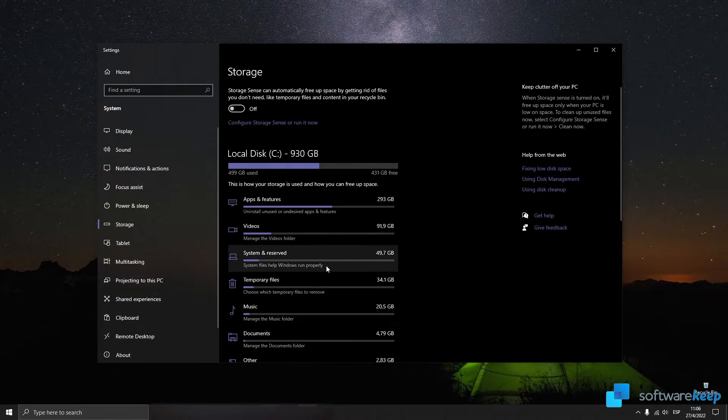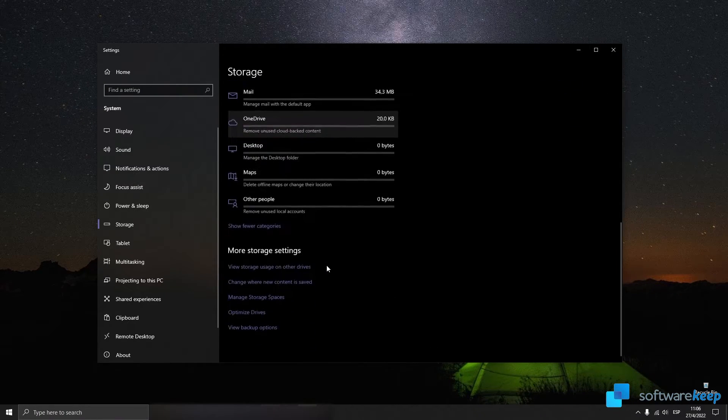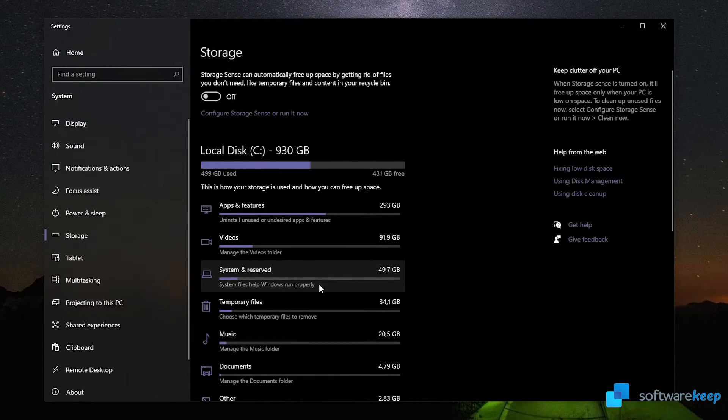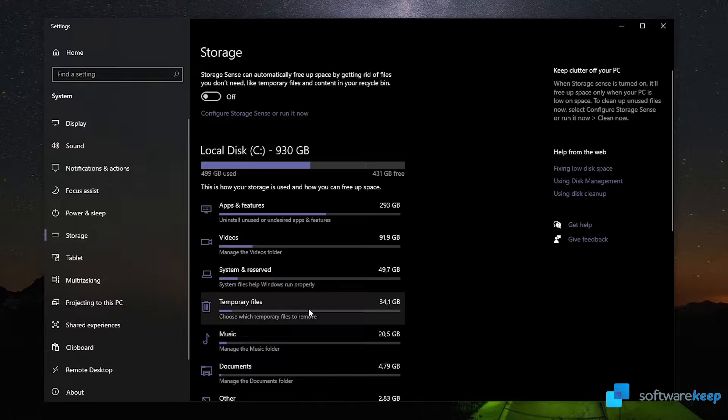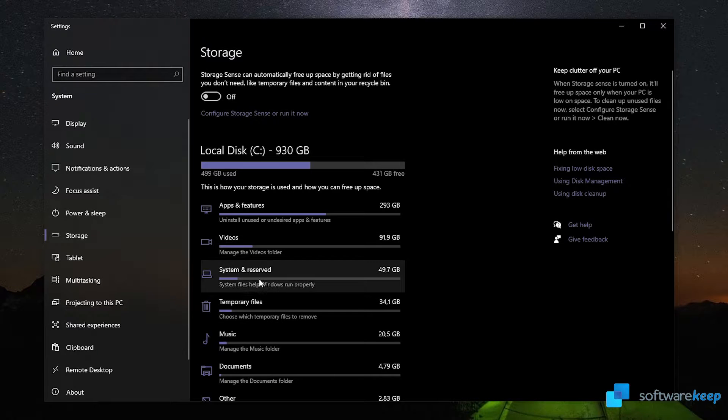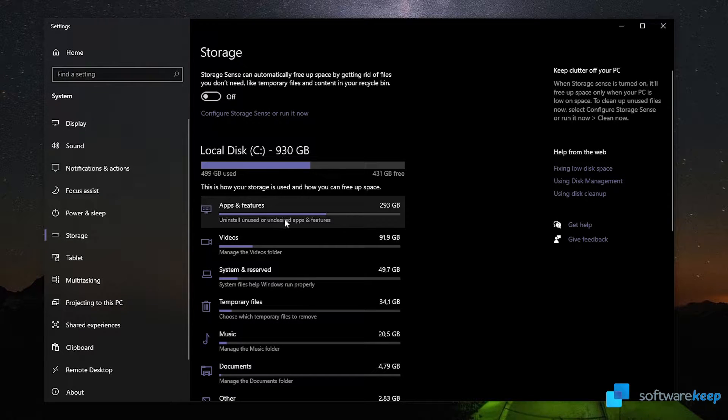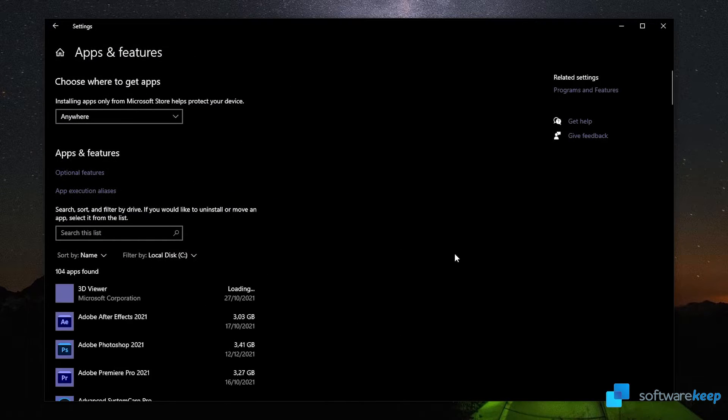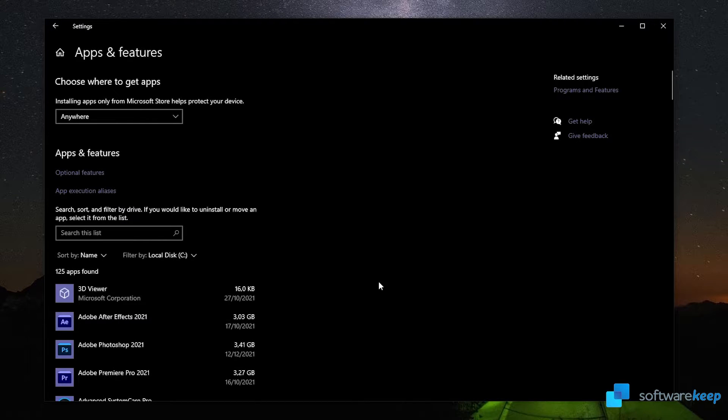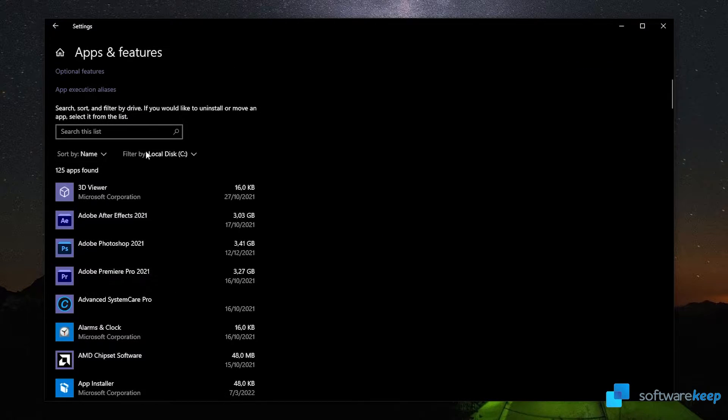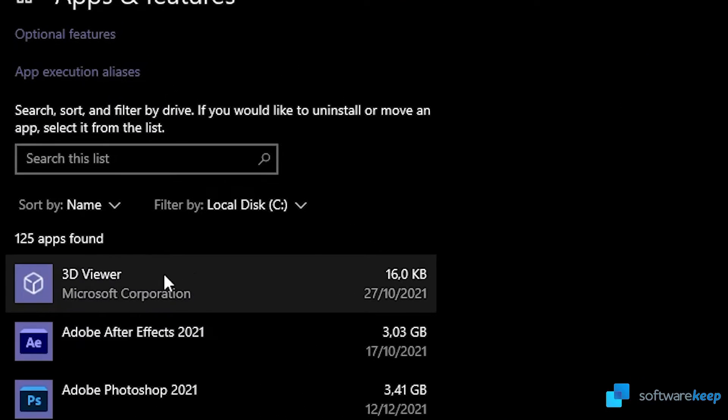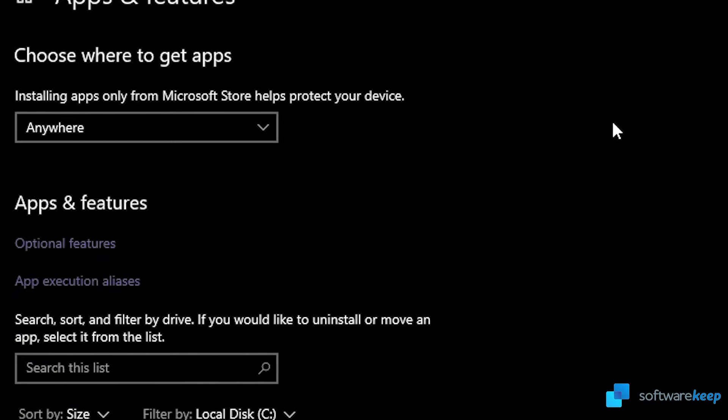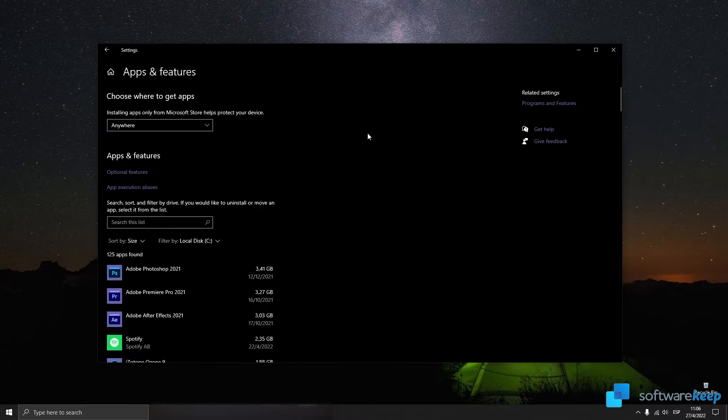For example, let's click on apps and features. Here the list is sorted by name, but I recommend you sort the list by size and now you'll see the programs that use the most space on your computer.